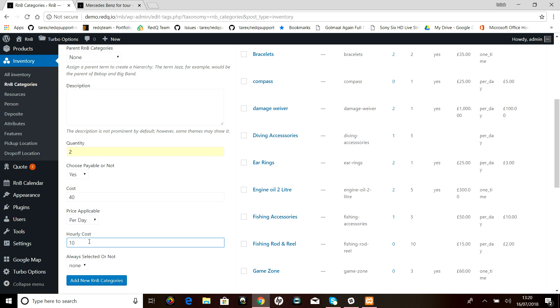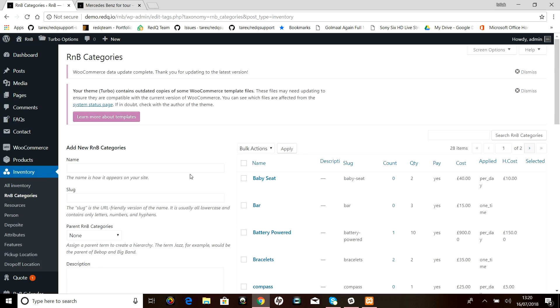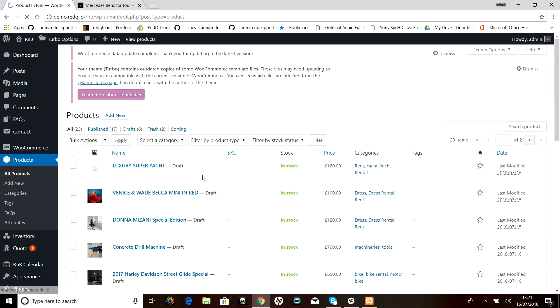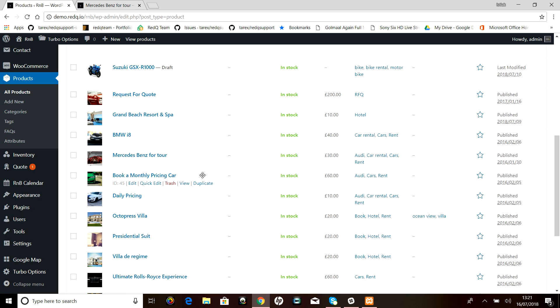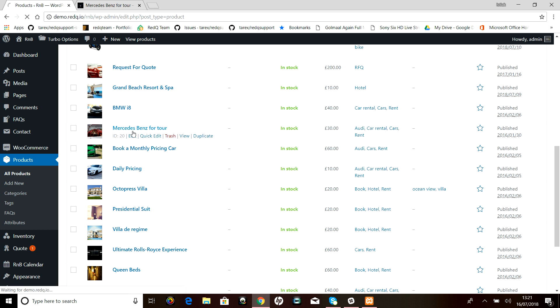Let's add the new R&B category. Now you can see babysit has been added in the R&B categories. Now we will see how we can add this babysit category in an R&B product. We'll go to the products and select a product—suppose I'm selecting the Mercedes-Benz tour.